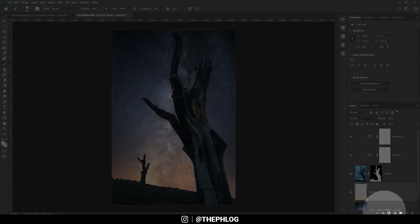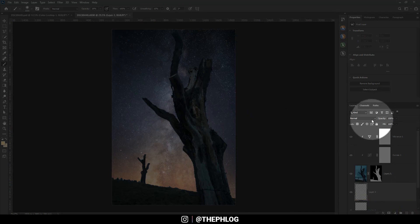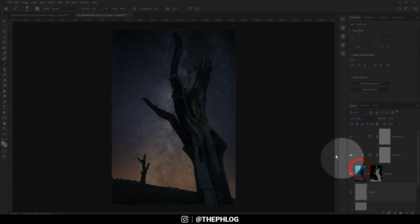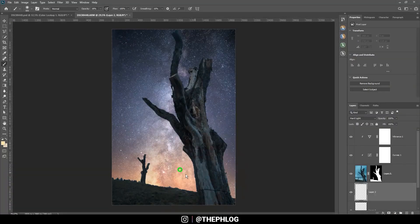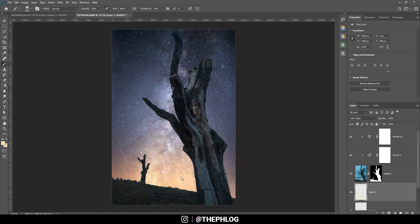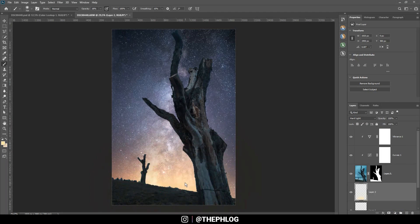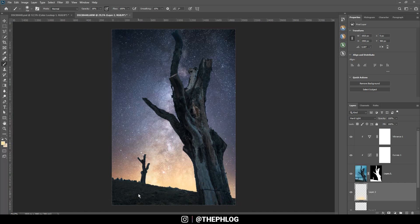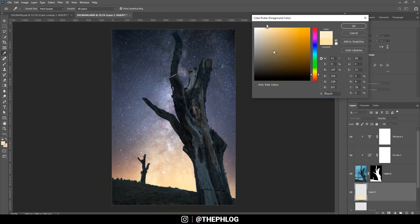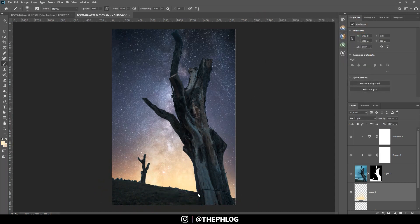Then let's apply a new layer one more time, switch the blending mode to Hard Light this time, and again start painting in this area. Let's change the foreground color.